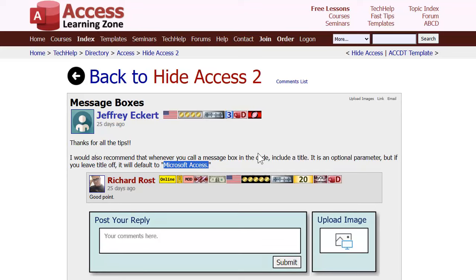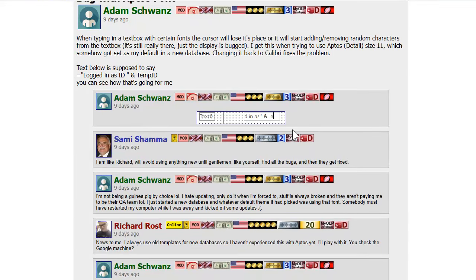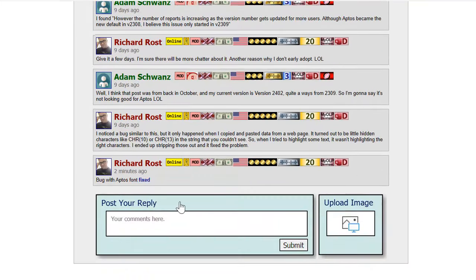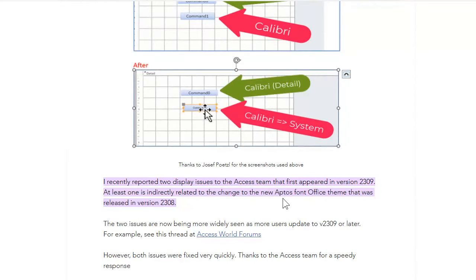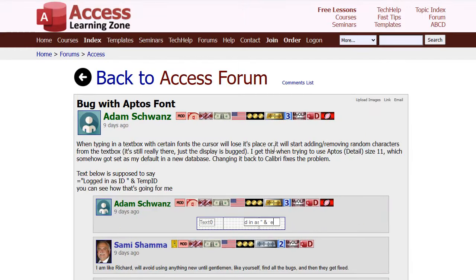Next up is a question about a bug that moderator Adam brought up in the forum. He's been having problems with the new Aptos font displaying kind of weird - supposed to say 'logged in as' but there's some missing text. I did a little Google search and the guys over at Access Forever noted this a little while back. It's been fixed in the latest version 2309. I'll put a link below - thanks to the guys over at Access Forever for catching that one.